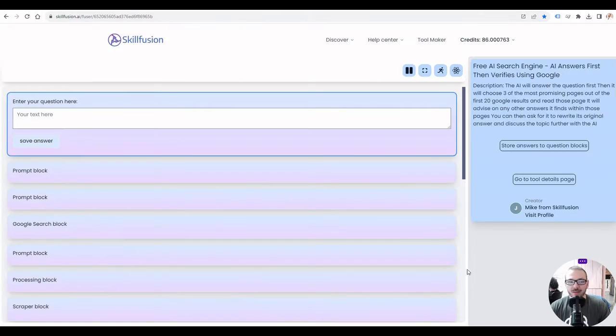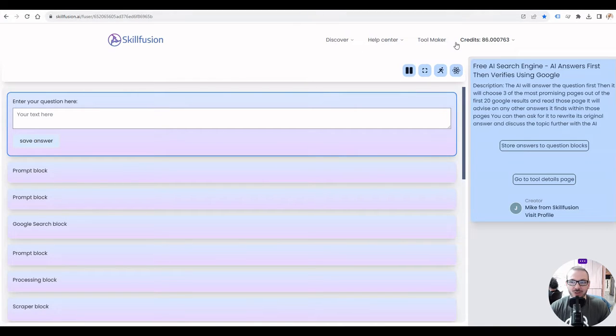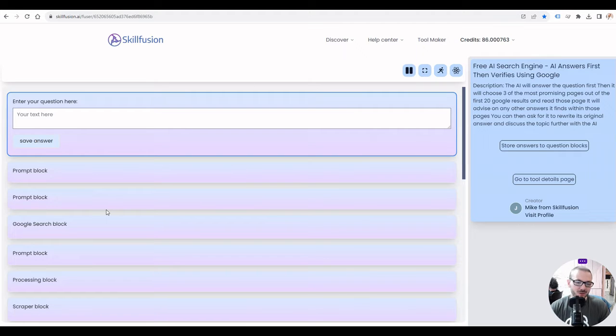Hello there, this is a quick video to show you the AI search engine which I've made, which you're welcome to use yourself, or if you're interested you can make your own. I made it using the free tool maker on our site skillfusion.ai, so you can use it to make your own if you want.